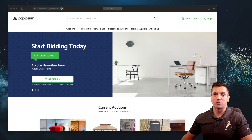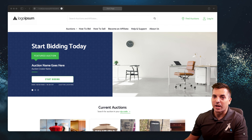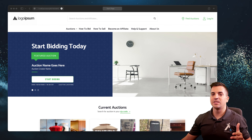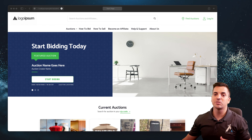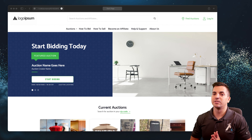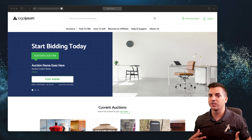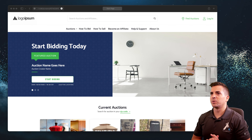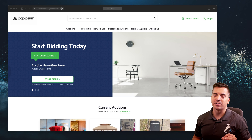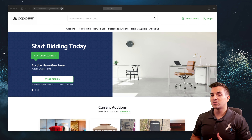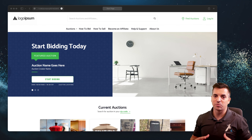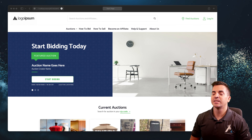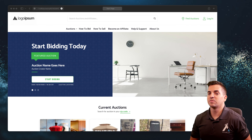Looking at some of the mechanics: right away on the home page we're going to want to present things to the user. In the header, as you can see in the example on screen, we immediately have search available — letting them know they can search not just for auctions but also for sellers, or affiliates as we're calling them here. We're also showing a location icon, so the user can look based on a proximity search for auctions near them. This is a helpful subconscious clue we're giving to the user right away.